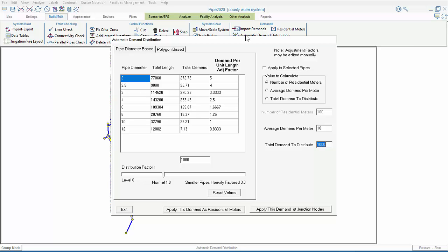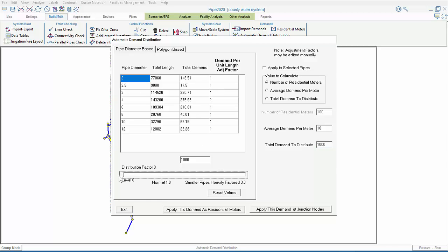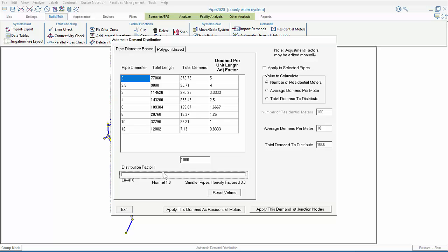The relationship can be influenced using this slider called the Demand Distribution Factor. Sliding the slider all the way to the left would mean that the demands were distributed solely based on pipe length. Sliding it to a normal value of 1.0 weights the distribution based on diameter. Specifically, more demand is applied to smaller diameter pipes, and less demand to larger diameter pipes, although in an expected distribution. And we can exaggerate that effect by sliding the demand distribution factor further to the right if we wish.